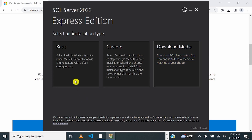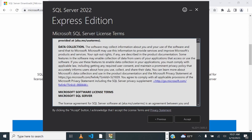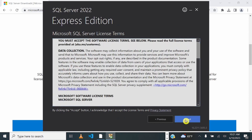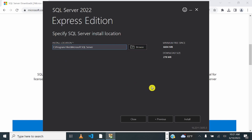We are going to select Basic Installation. Read through the license terms and conditions and then click Accept. The Express Edition of SQL Server will be installed in the Program Files. You could also browse and change the location. Leave it at the default location and click Install.